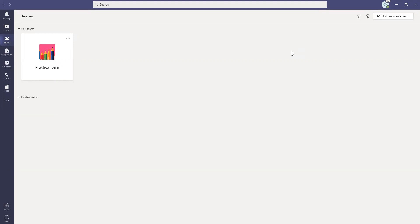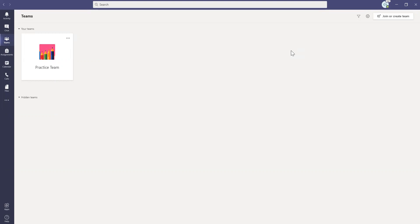And that helps refresh the Teams app because last semester we had a lot of issues with students and staff logging in. So it just helps refresh the Teams app so that you can use it smoothly.